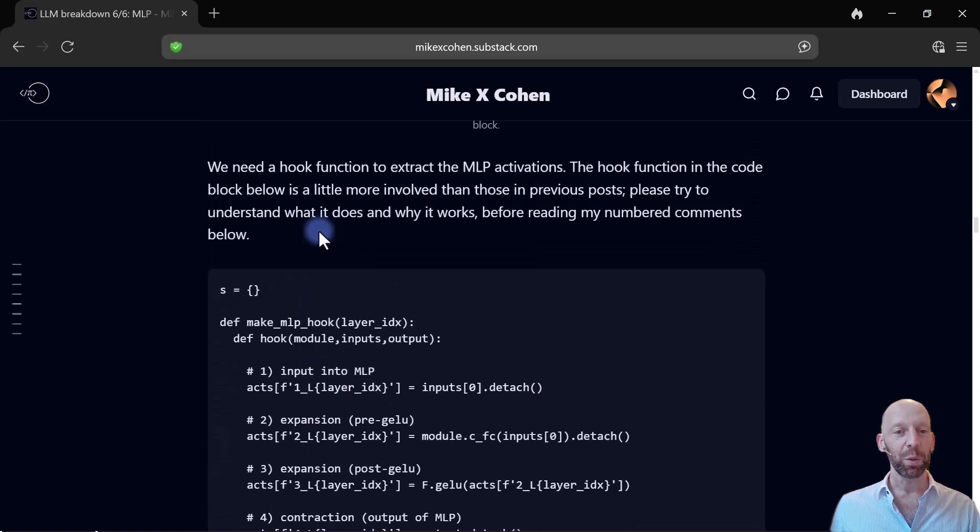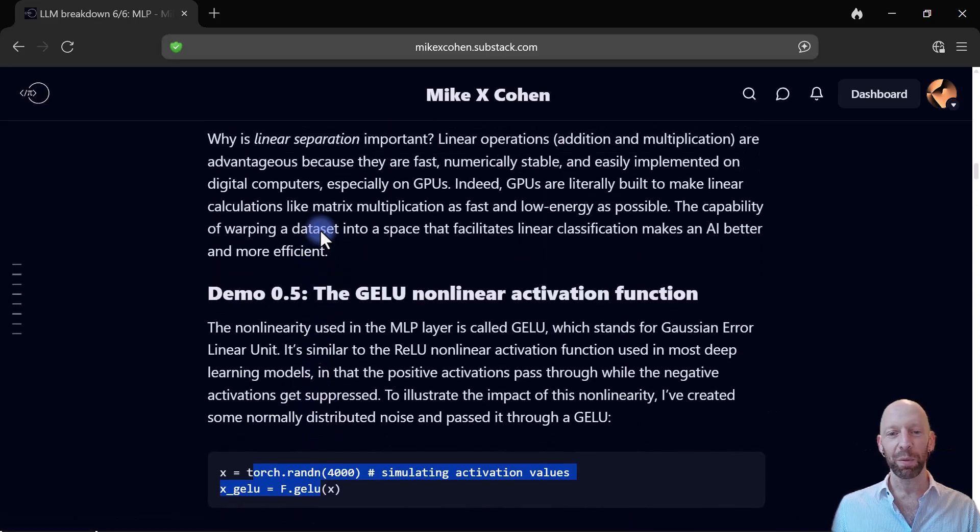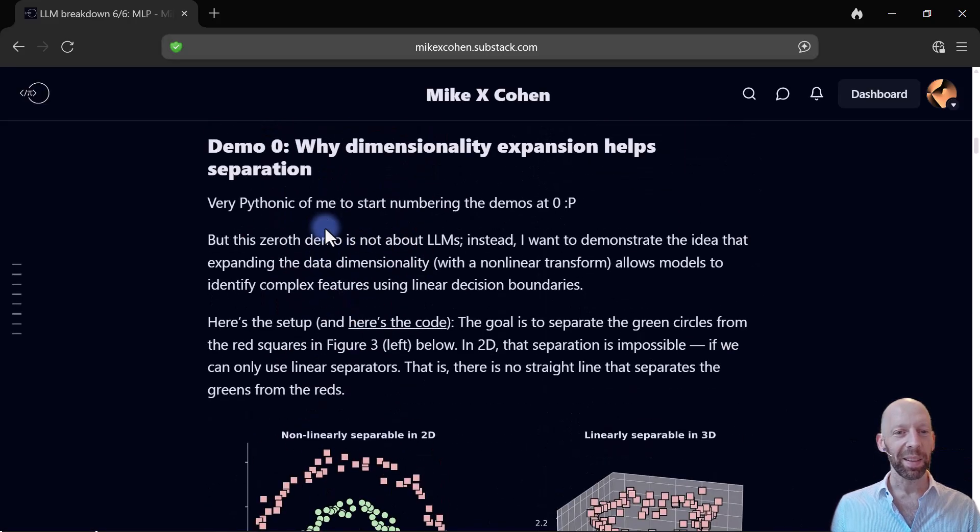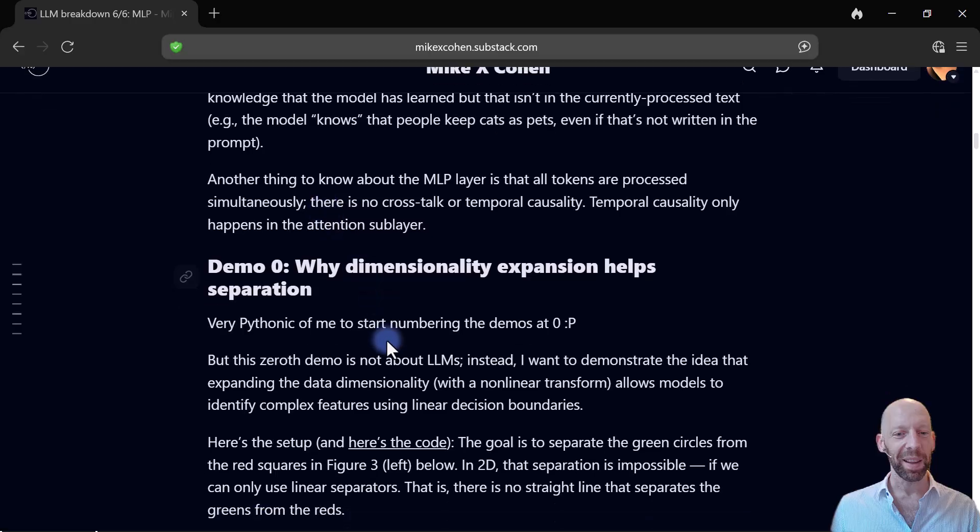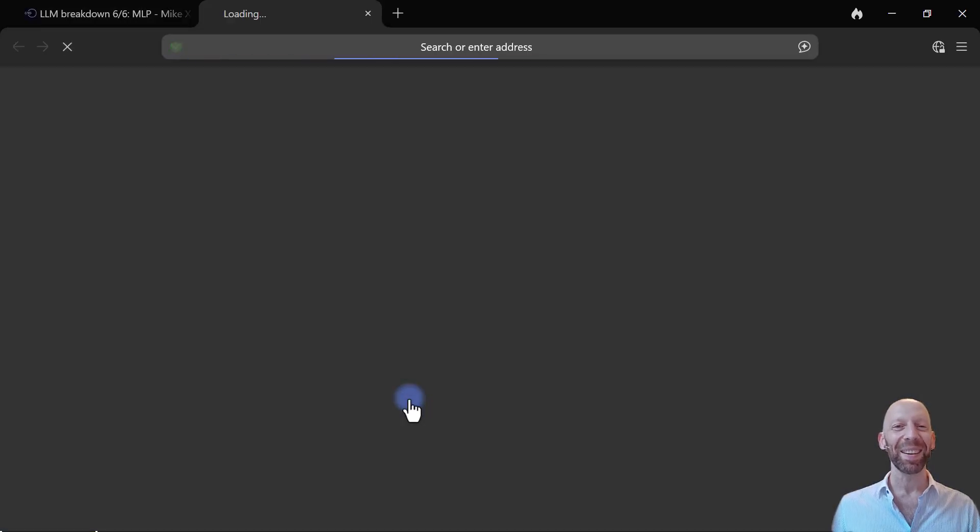They're all linked towards the top of these posts. For example, let's see, where is, here's the code, okay, so I click here,